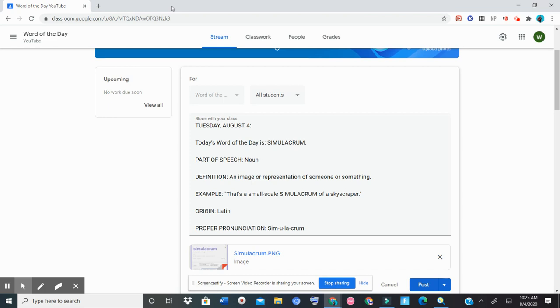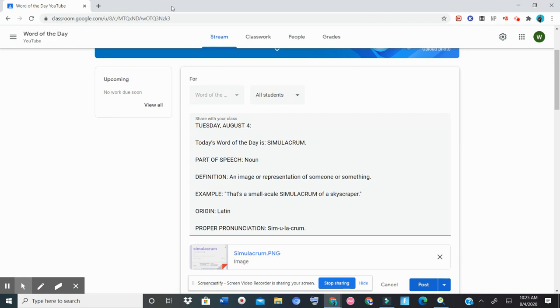Tuesday, August 4th. Today's word of the day is simulacrum, a noun. The definition is an image or representation of someone or something. An example is that's a small-scale simulacrum of a skyscraper. The origin is Latin.